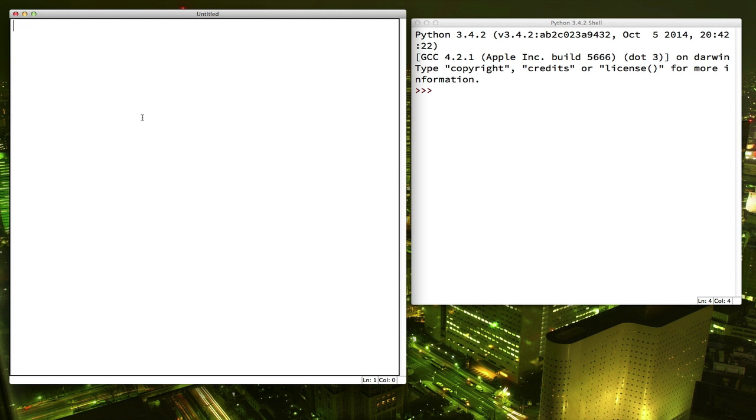Up to now, all of our programs have been non-interactive. We just run them and sit back to watch what happens. But what if you want to be able to ask a question in your program and have the person running it be able to answer? Well, let's find out.